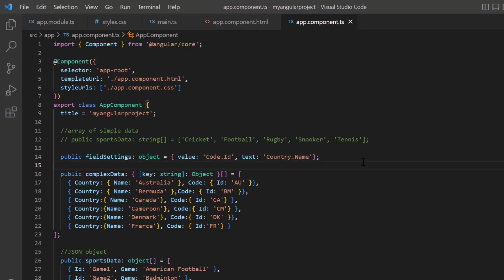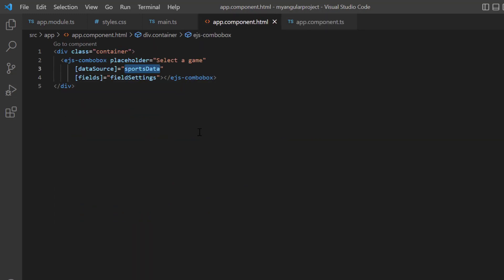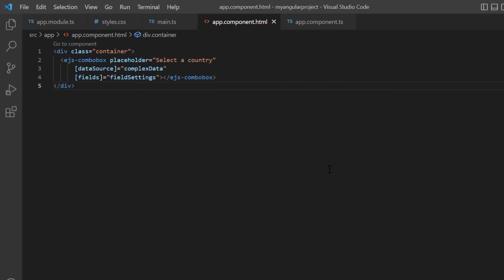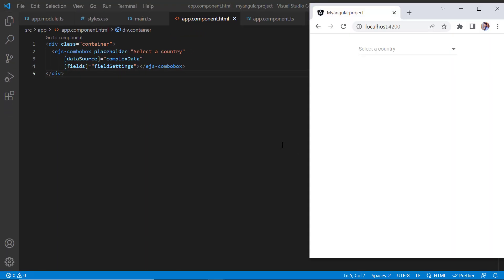Then, I assign this complex data to the data source property. Also change the placeholder based on the complex data. Checking now, the ComboBox list displays the complex data.